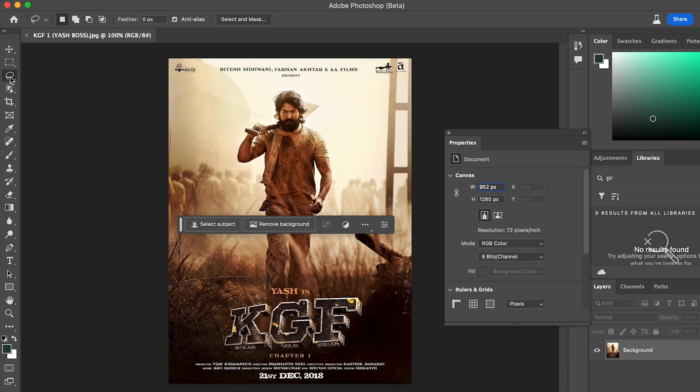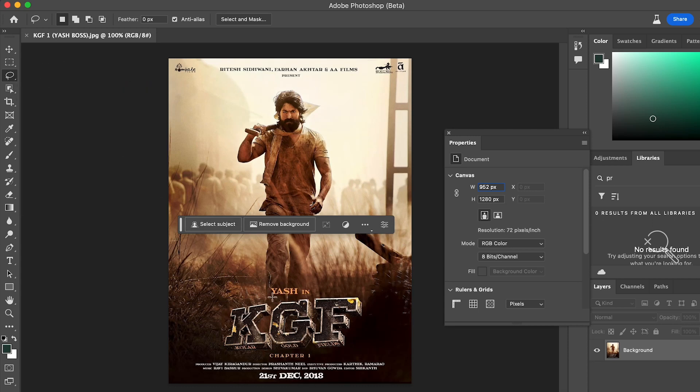In this tutorial we will learn how to use Generative AI in Photoshop to remove text from photos in a few seconds.